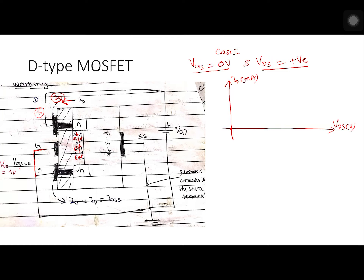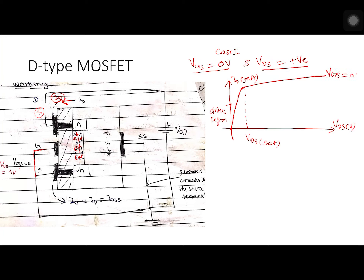Summarizing this in the characteristic curve with VDS in volts and current ID in milliamps: at zero voltage, no electrons are accelerated so current is zero. As voltage increases, more electrons are accelerated and current increases. This region is known as the ohmic region, where Ohm's law is applicable. At a certain value VDS(sat), all electrons are accelerated and the transistor goes into saturation — constant current from drain to source.